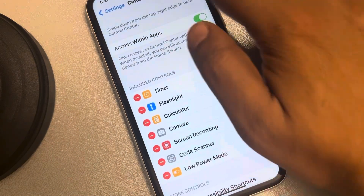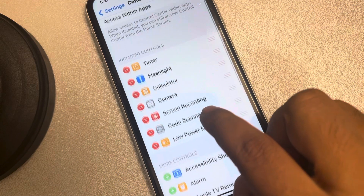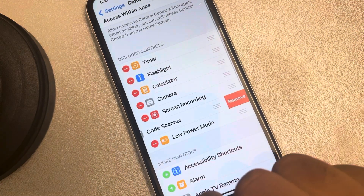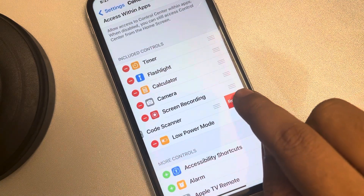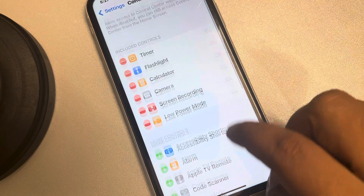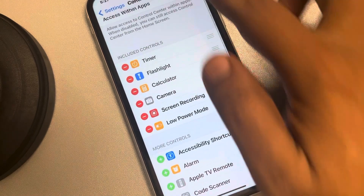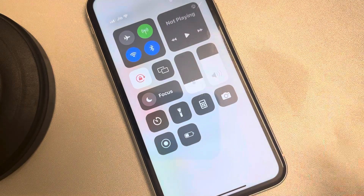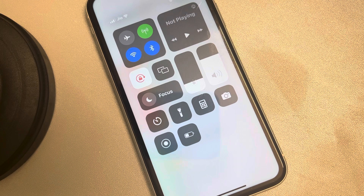Now let's remove a shortcut — for example, the Code Scanner. Tap the red icon next to it and then tap Remove. It moves down to the More Controls section and is no longer in your Control Center. That's how you add or remove shortcuts from the swipe-down Control Center on iPhone. Thanks for watching — please do like!